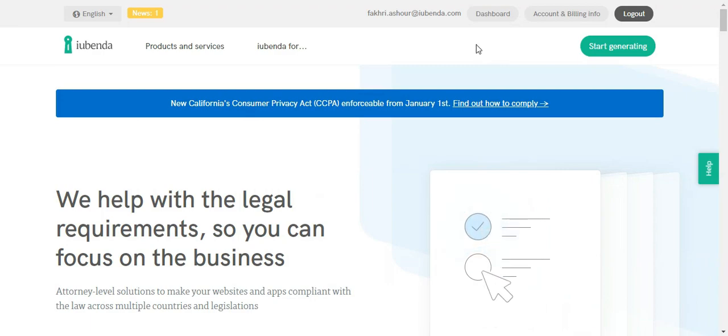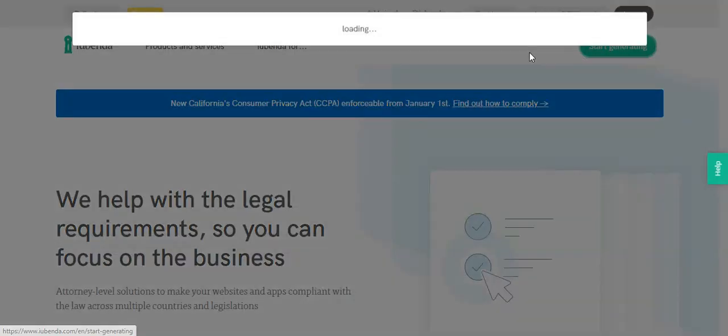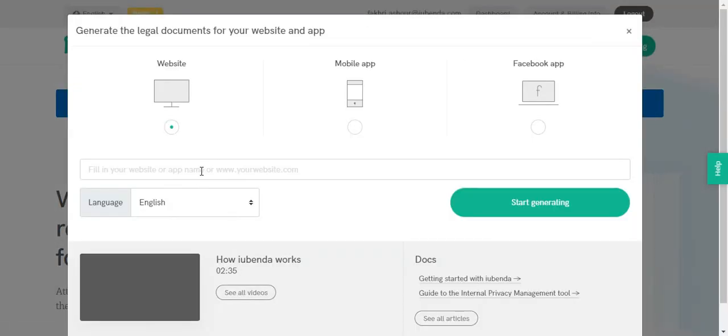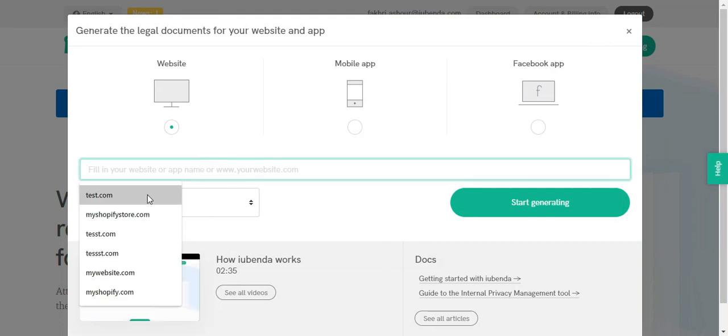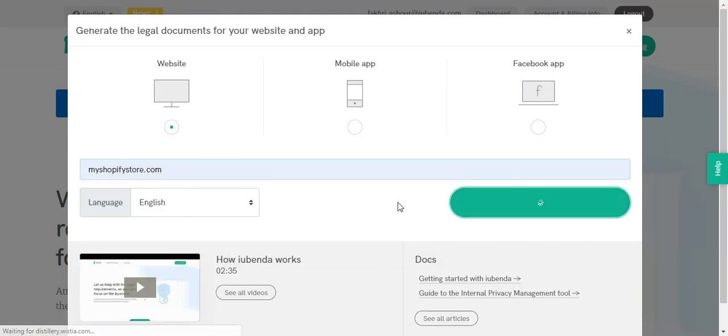First of all, head on to the Ubenda website and click on start generating button. Enter your Shopify store name and then click on start generating.